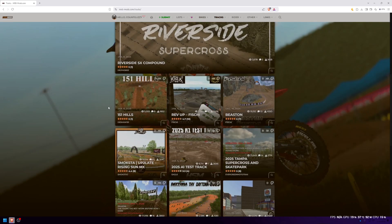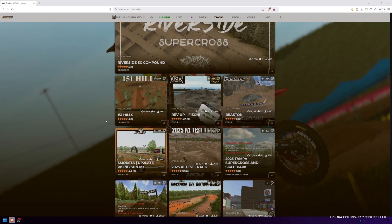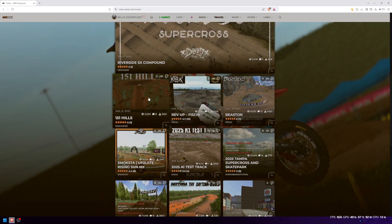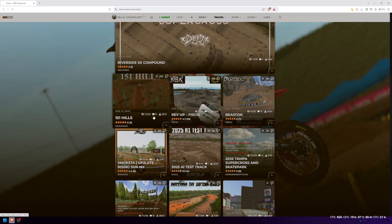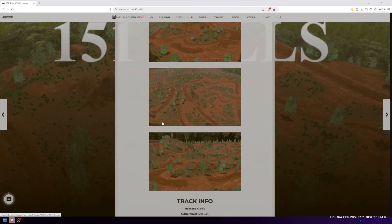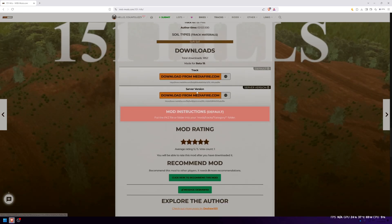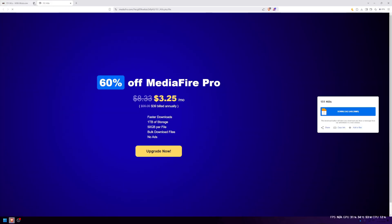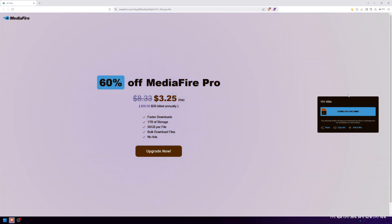If you guys already have a track picked out, just simply click on that. Personally I'm going to be going with this track. All you guys want to do is simply scroll down and click download. Make sure you guys download the track version and not the server version, as the server version is to make online servers. Then click download right here if it's a MediaFire.